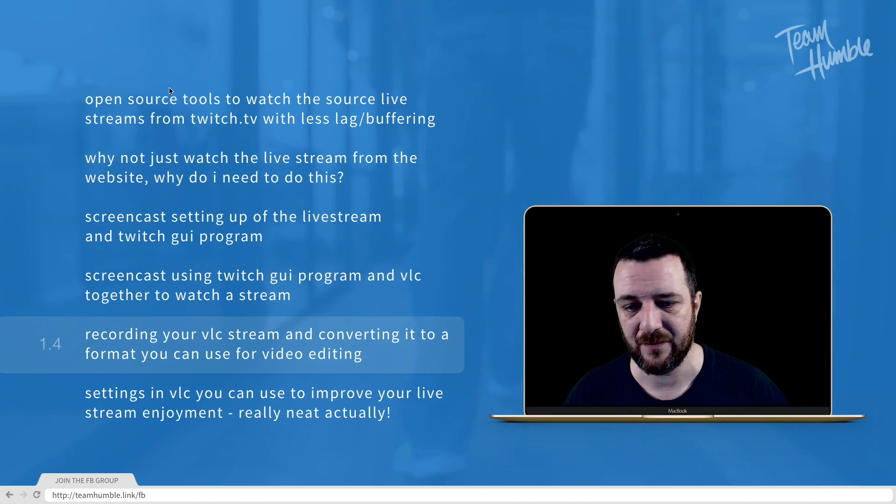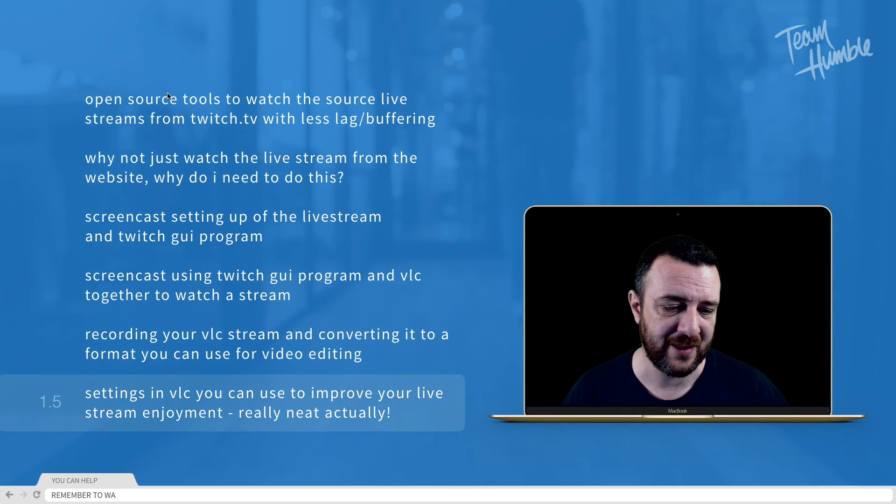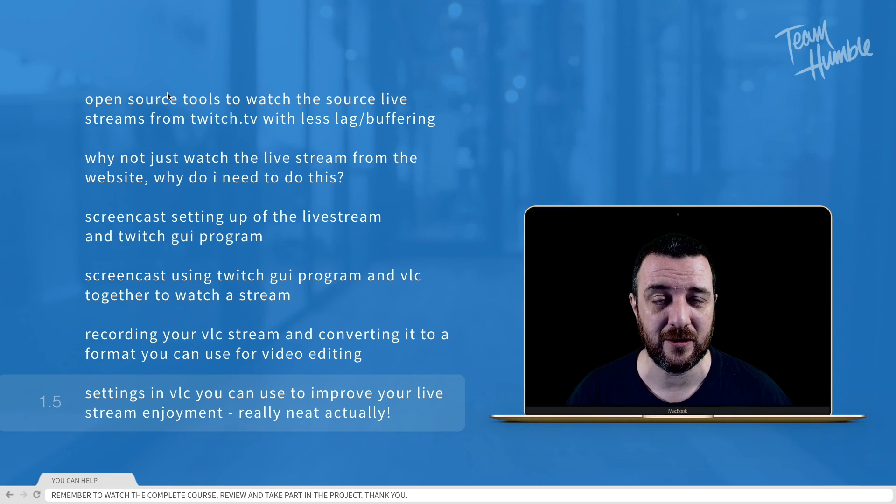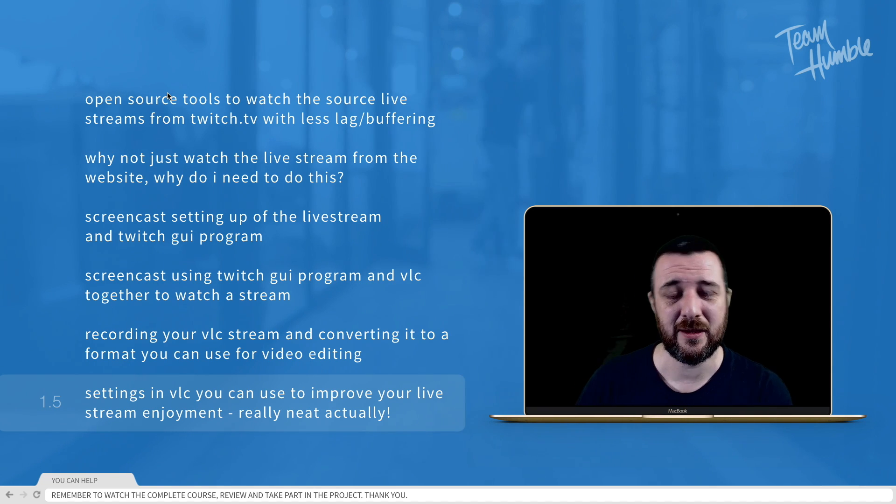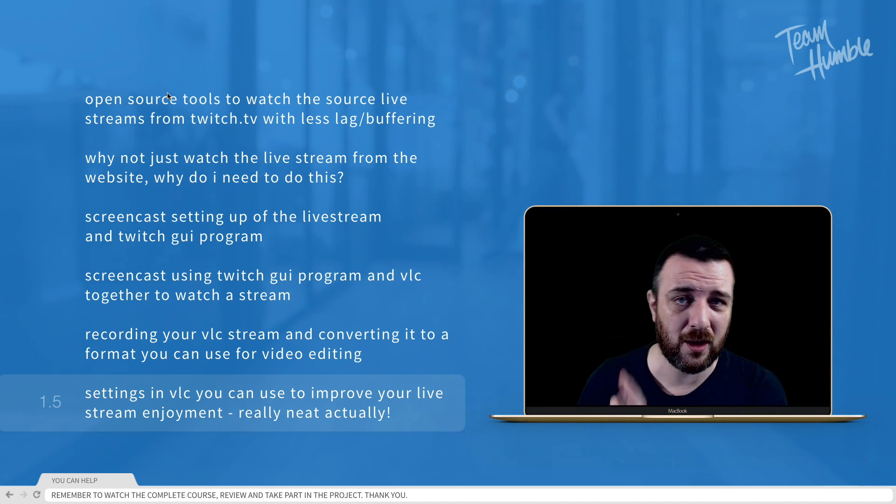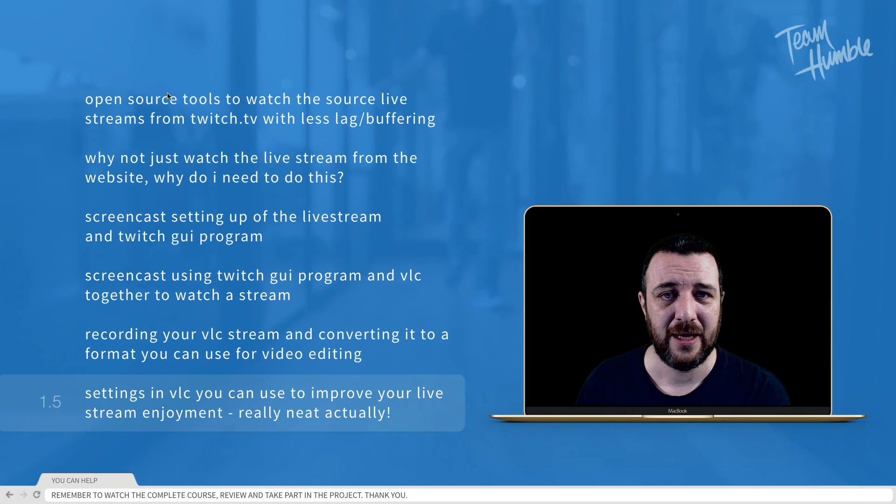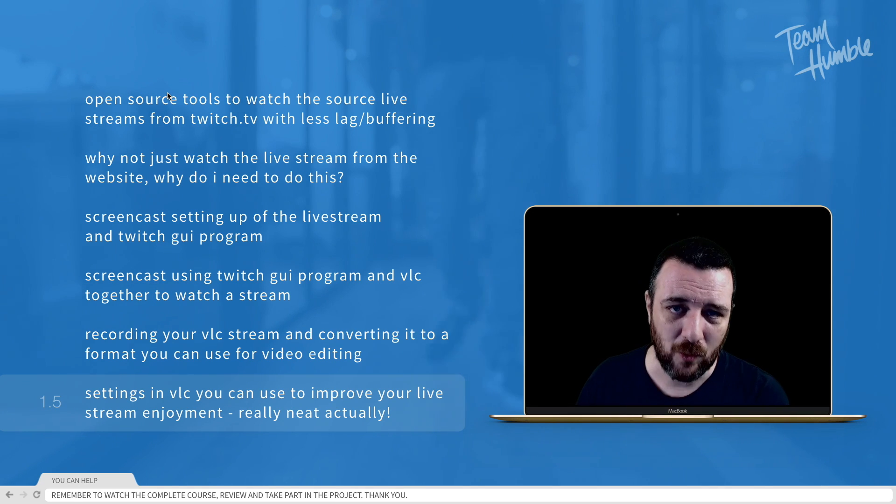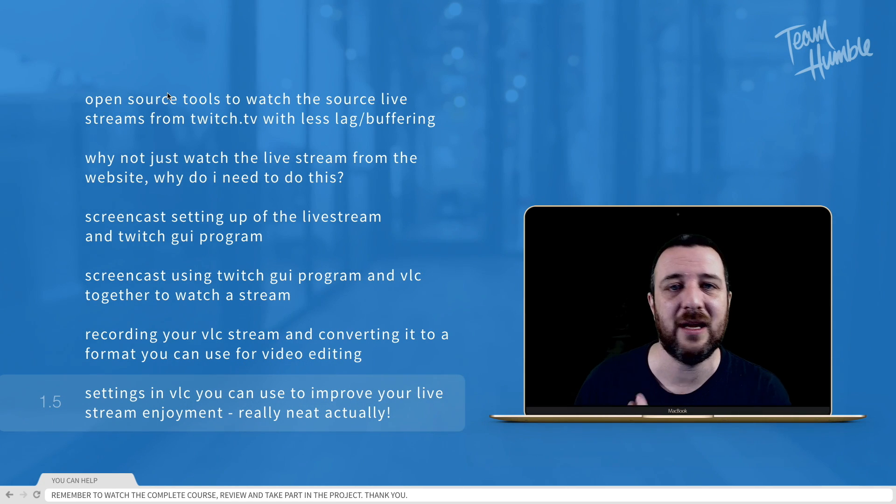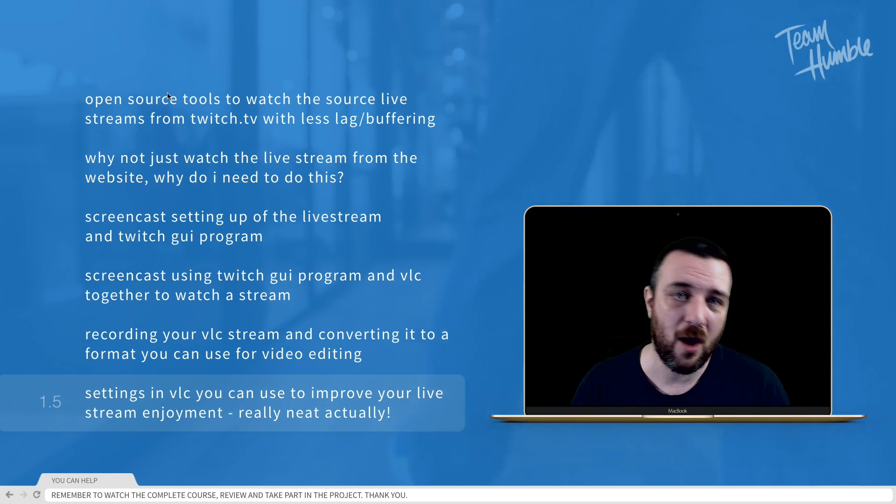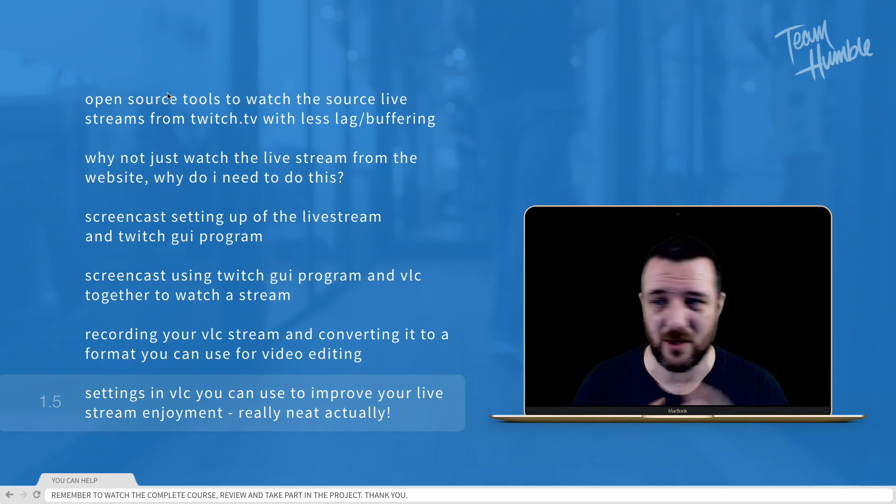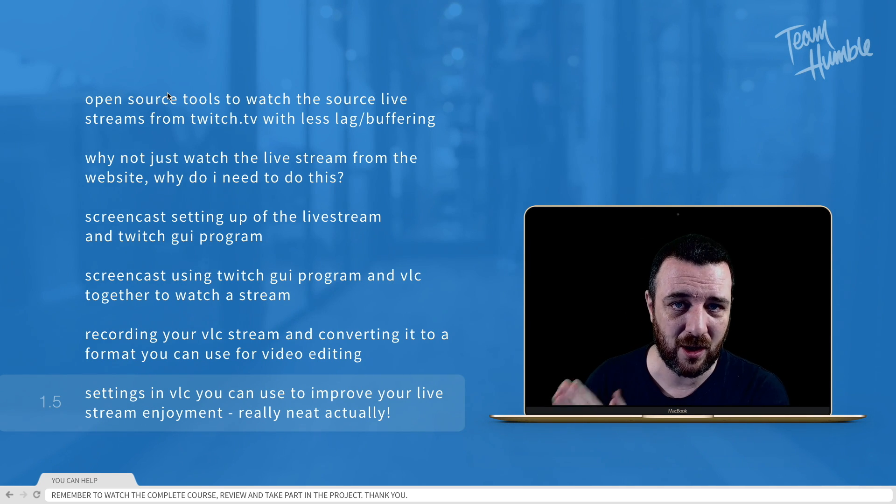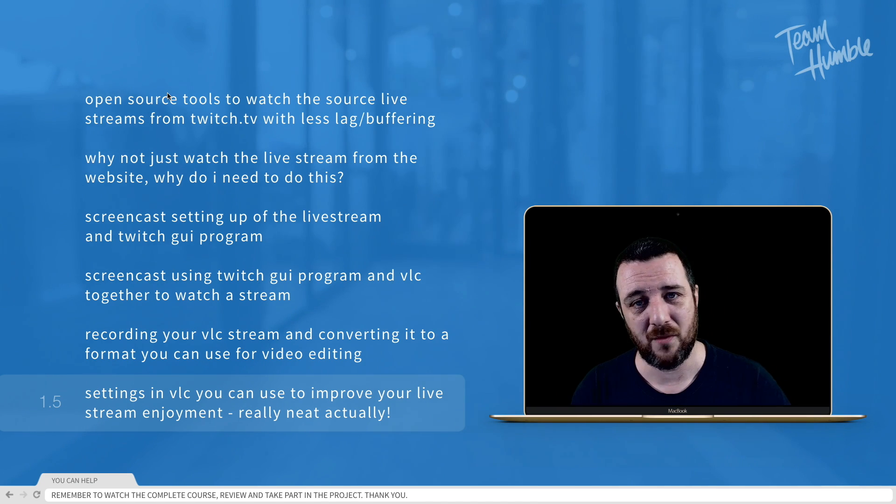And finally, some settings in VLC which make the whole live experience just a whole lot better in terms of sound quality and video quality. You can manipulate all of that inside of VLC. I hope you're excited about this because it definitely has an impact on a live stream, just removes all that latency, all that buffering.